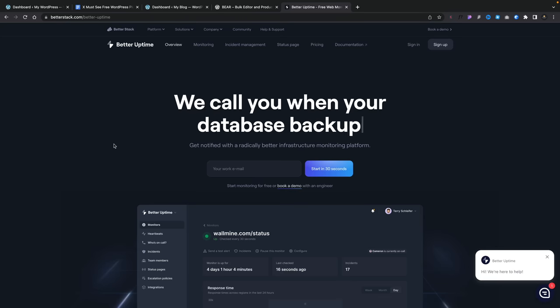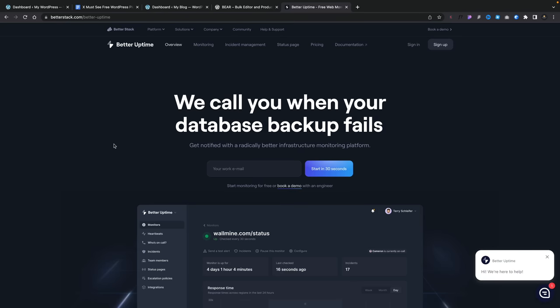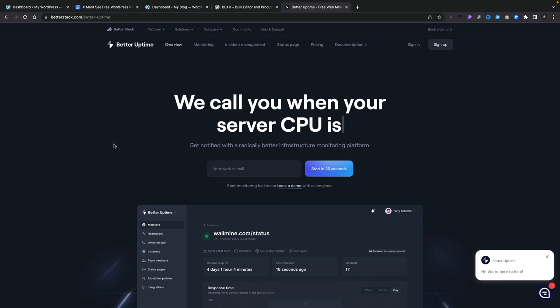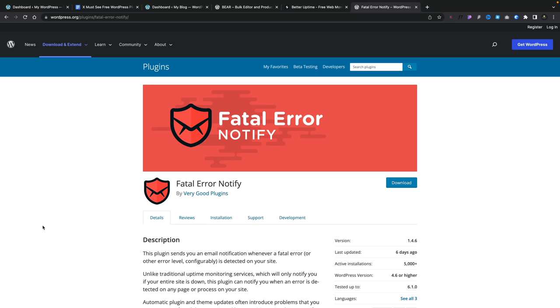When you've got a website online, especially a business website, you need to make sure you know if anything goes wrong — if your site goes offline, the hosting goes offline, all manner of things that could cause your site to be unavailable. I tend to use a tool called Better Uptime, but it doesn't necessarily monitor everything. This is where our next little plugin will give you some extra peace of mind: it's called Fatal Error Notify.